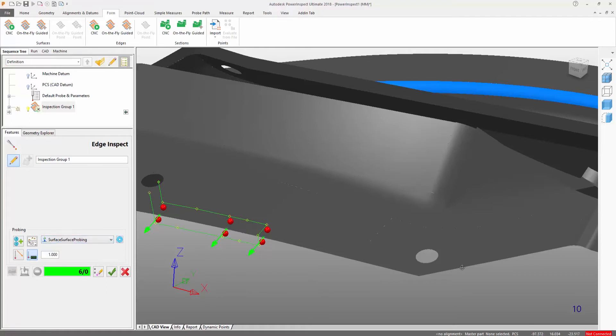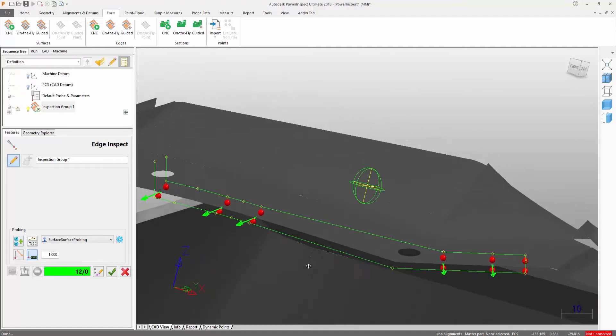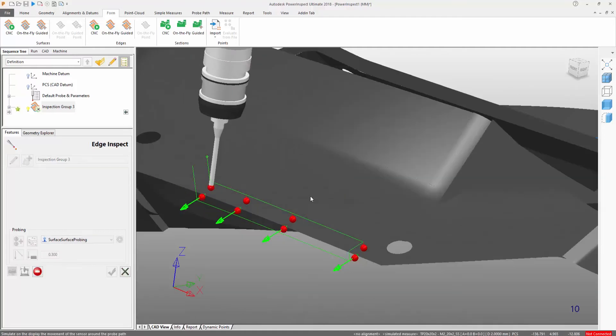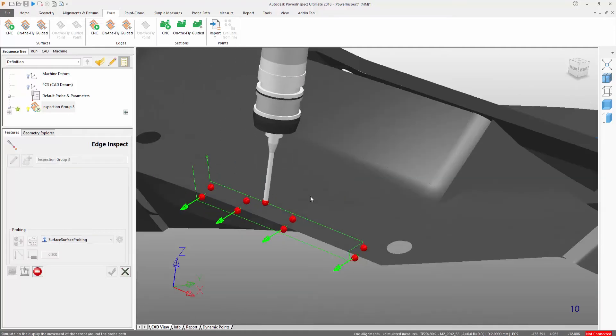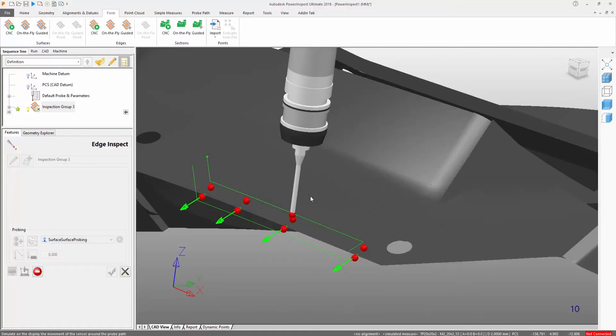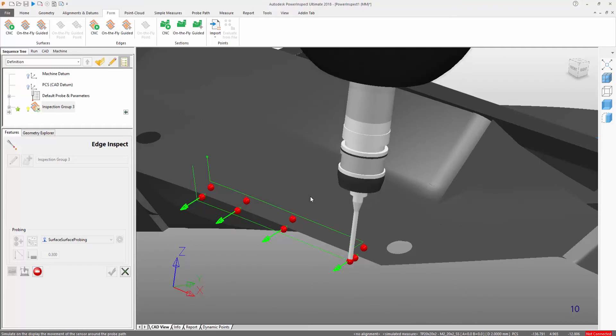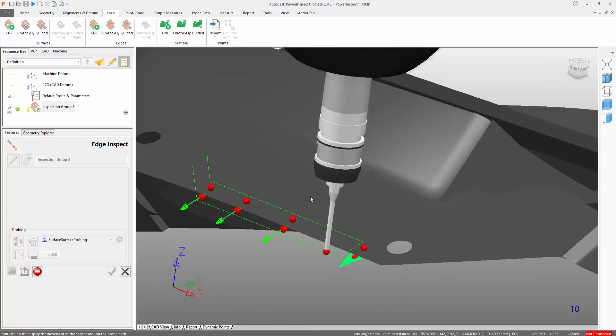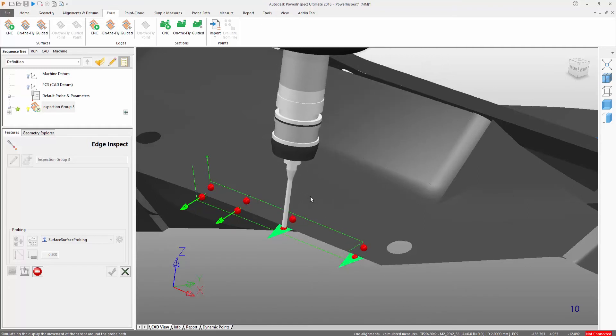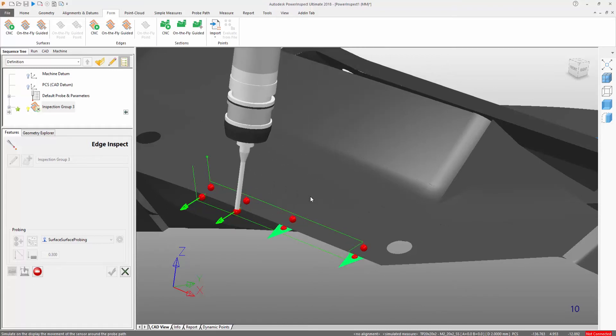The first point in each pair detects any possible deformation of the edge carrier surface, thus adjusting the position of the matching point taken at the edge. This adaptive approach ensures the edge is not missed during CNC measurements.